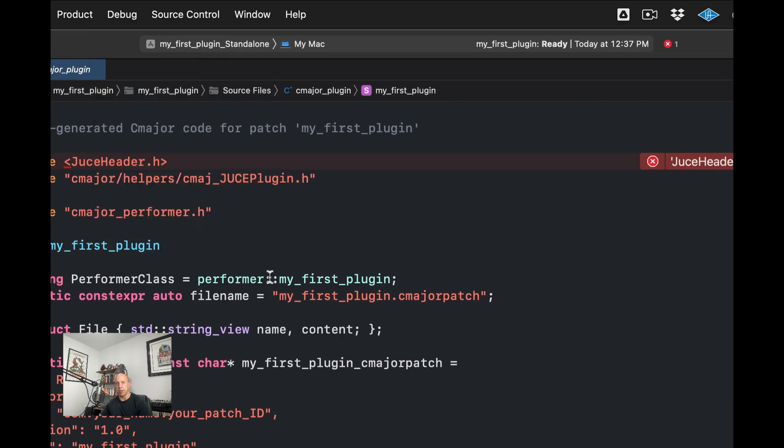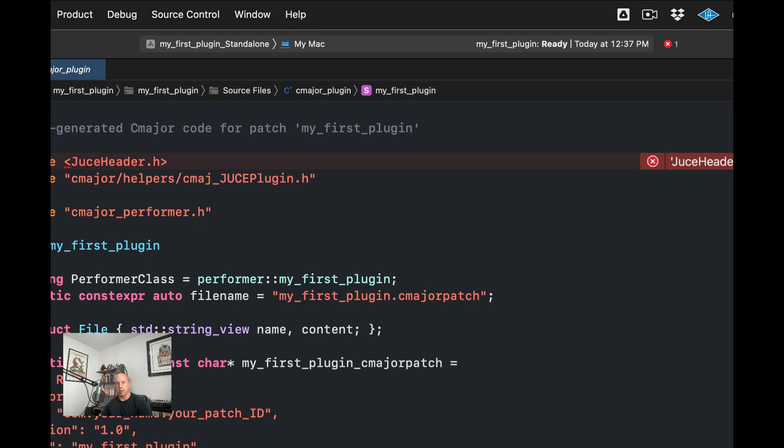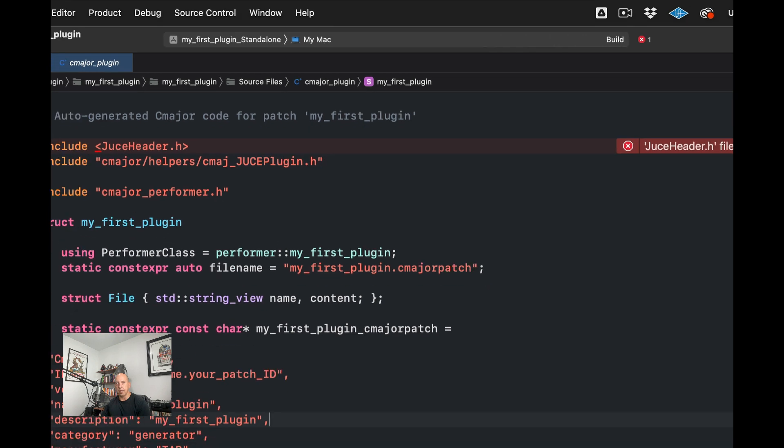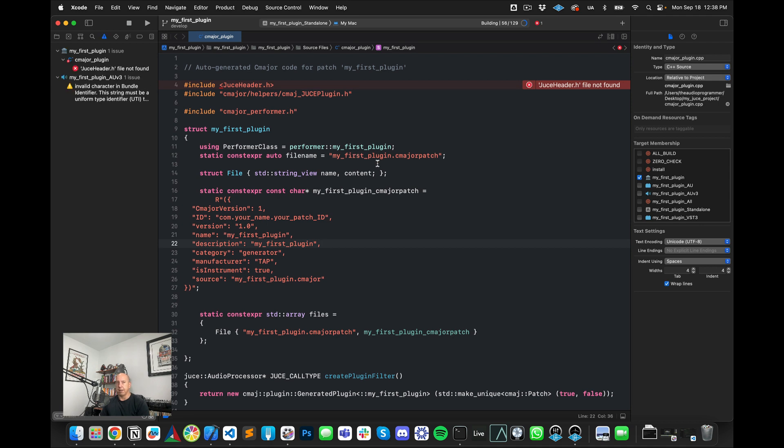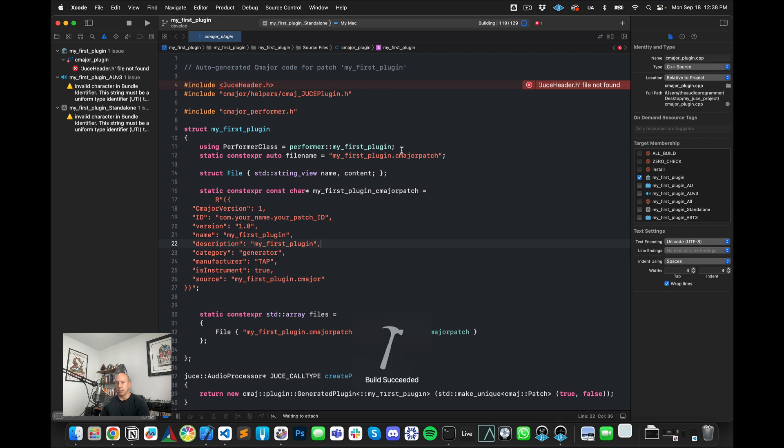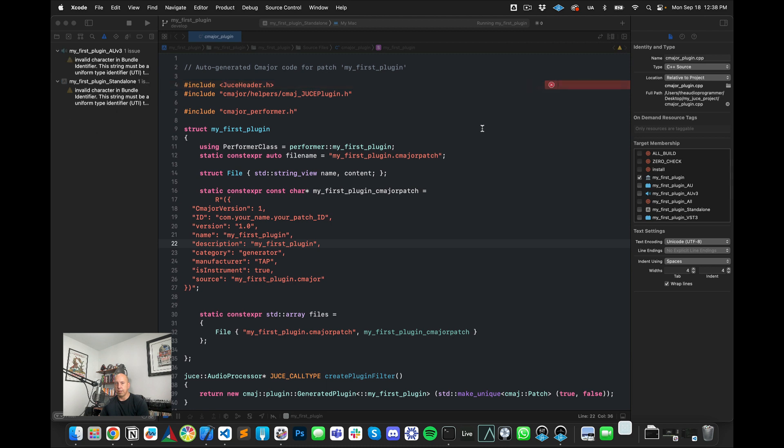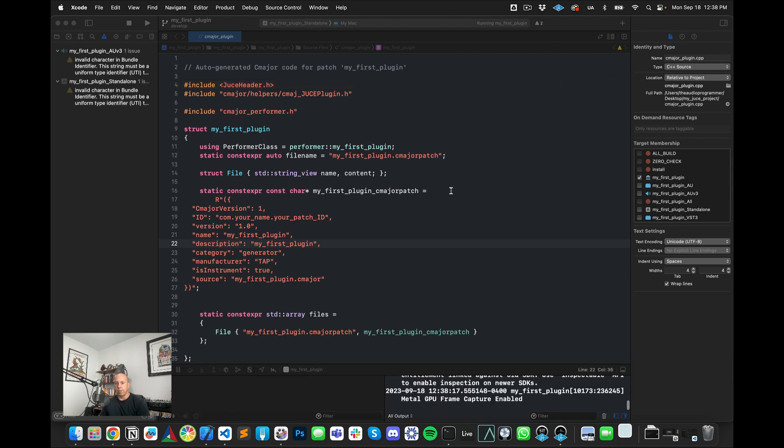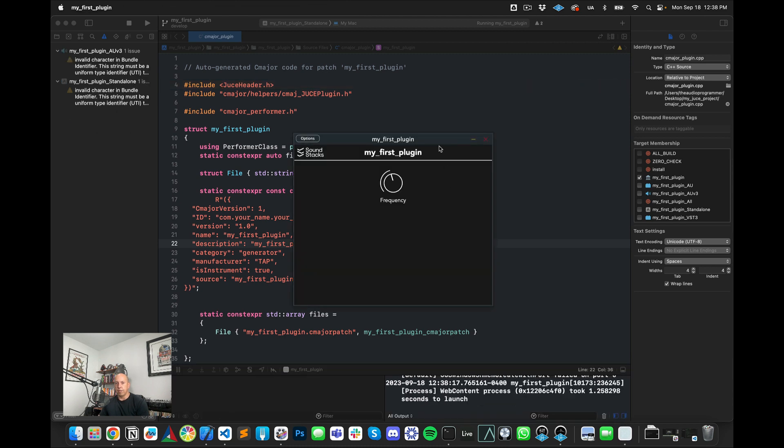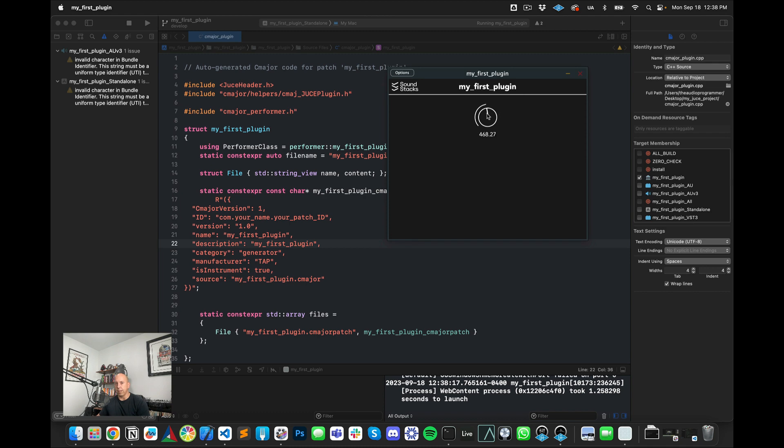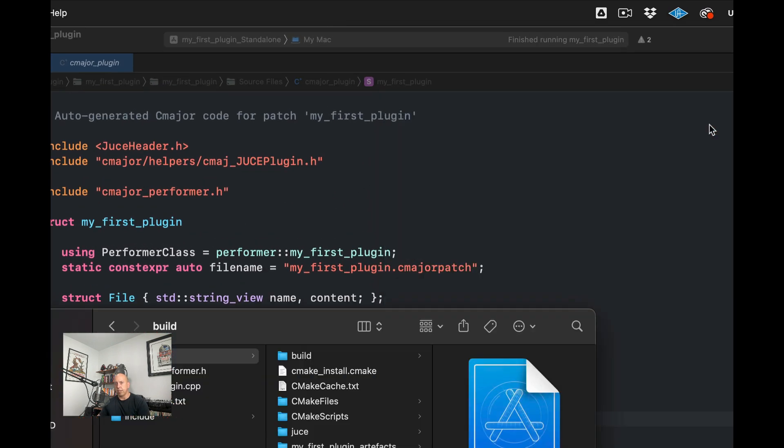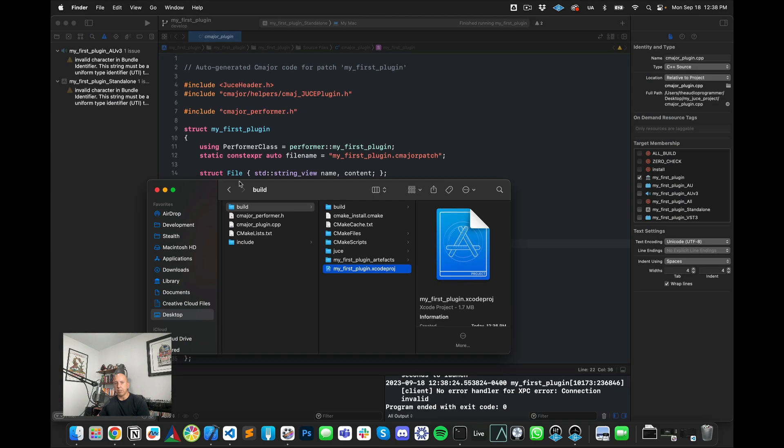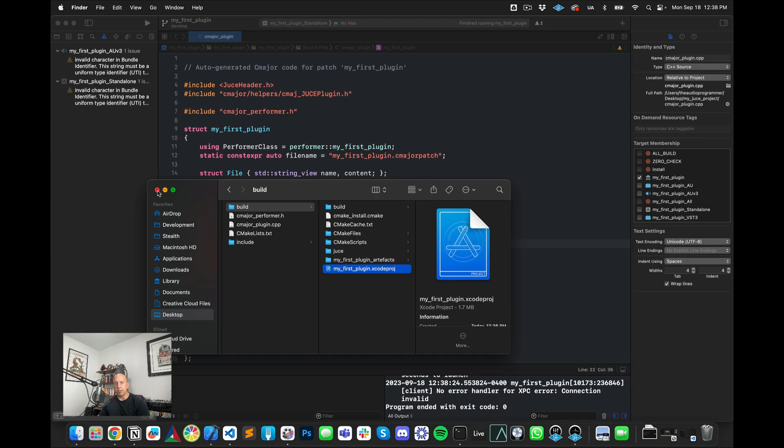So I'm going to try to build this in standalone and hopefully it will work for some reason. It's saying that my JUCE header is not found. I don't know why it's doing that. But let's go ahead and do that. See if we can build it in standalone. If it works successfully, then we should get a plugin that actually builds in standalone. Build succeeded. So I don't know why that weird error is showing up and so now we have our plugin and we see that it's here.